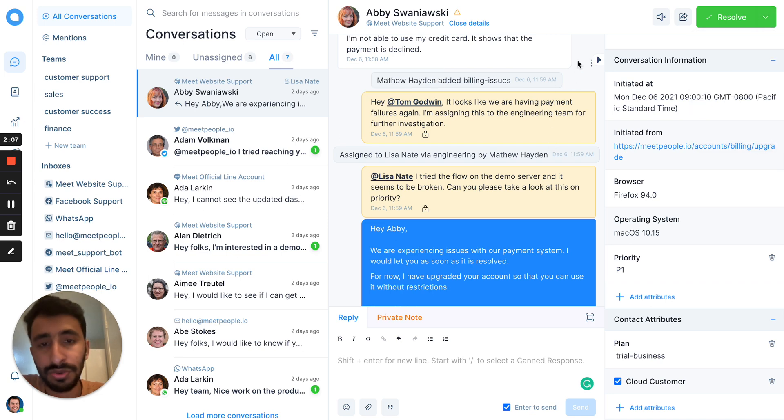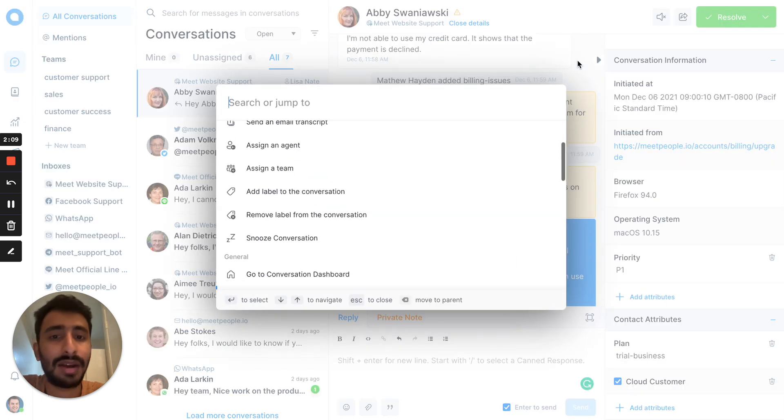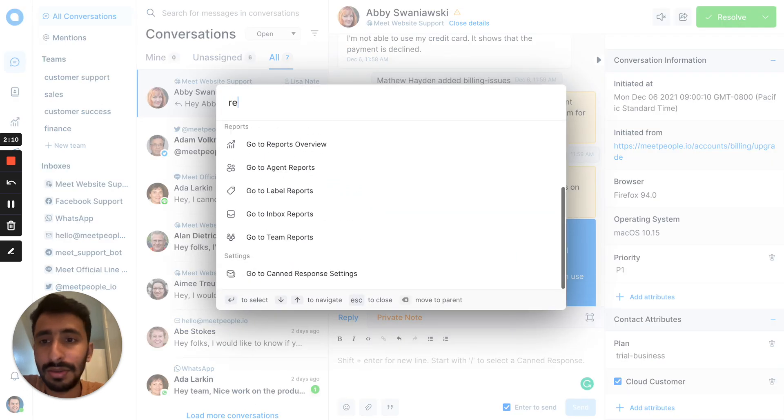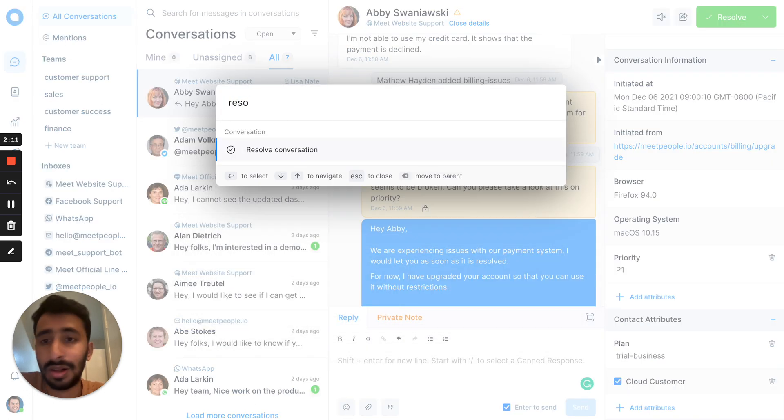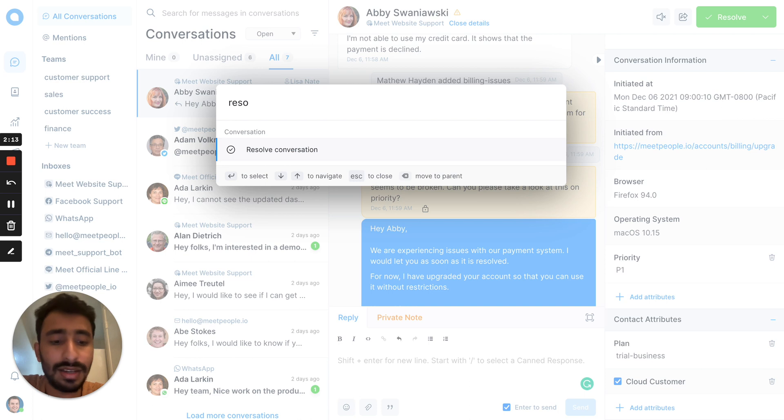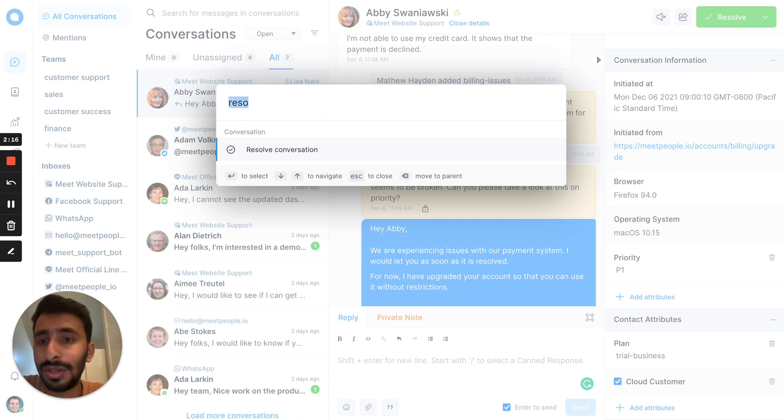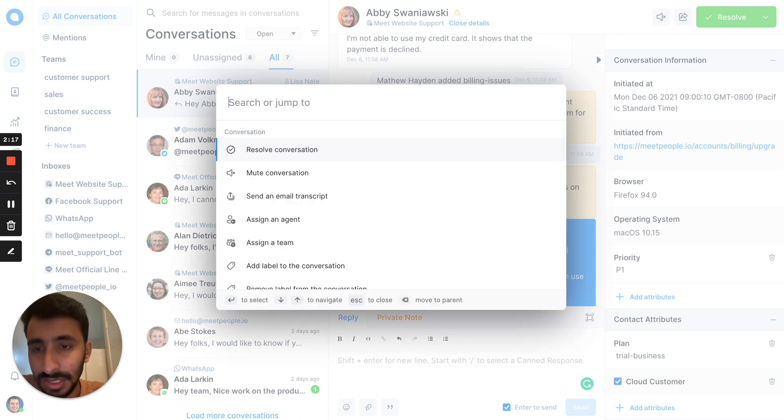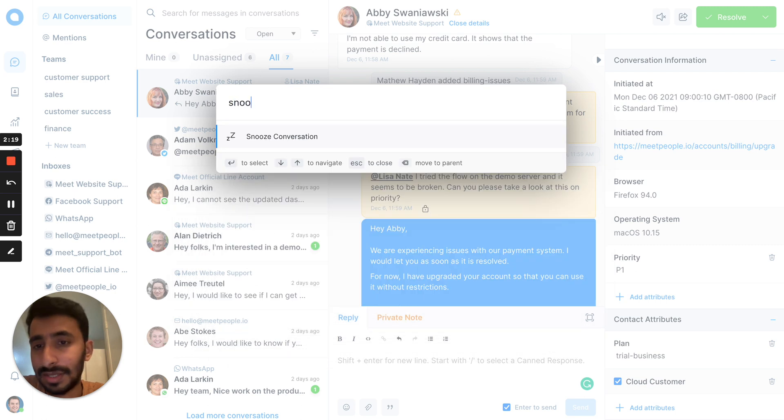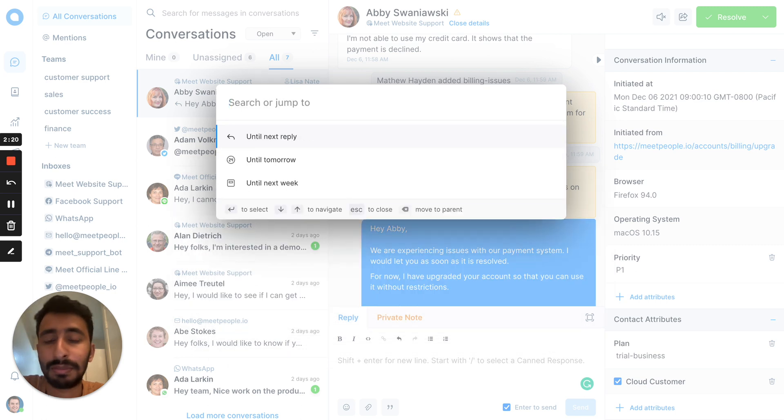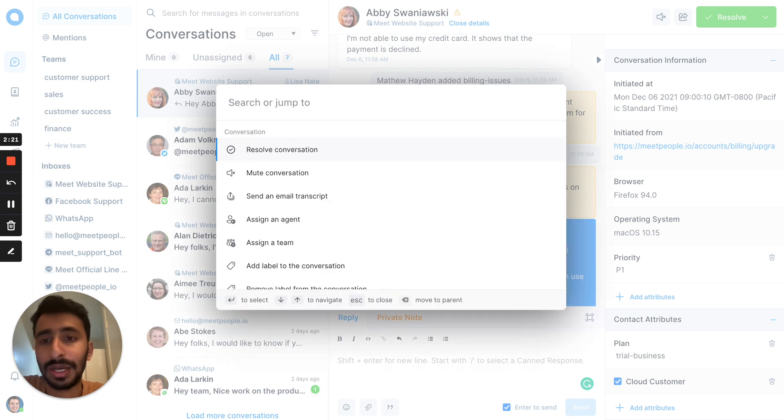For our power users, we have a command bar which gives you all these commands in a shortcut. You can search for the commands and apply that directly without using your mouse.